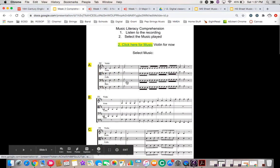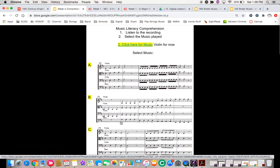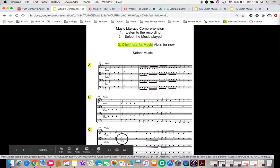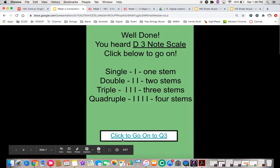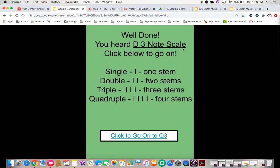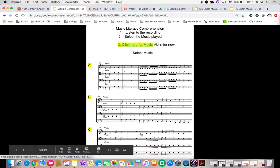Okay, we're going to go back to question two. It wasn't that one. So let's try this one. Yes, well done, you heard D, three note scale. Click below to go on. Cool beans.